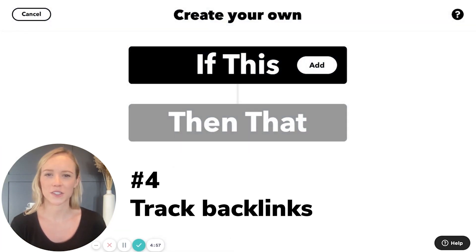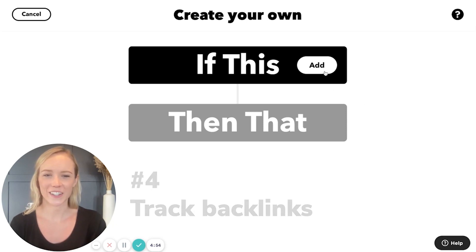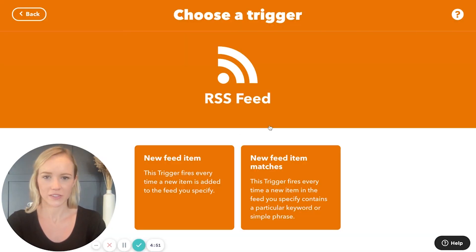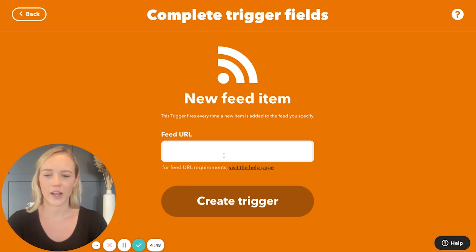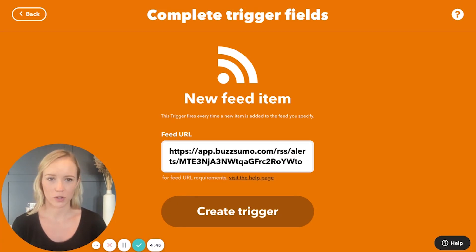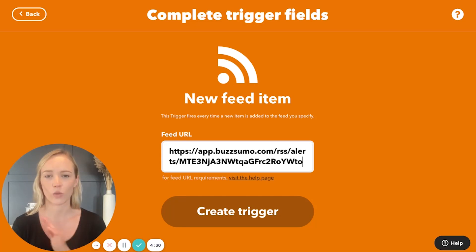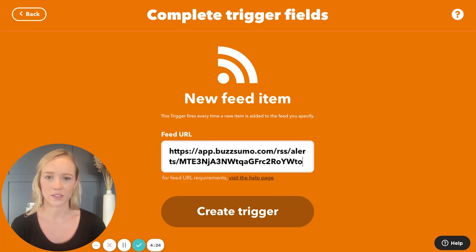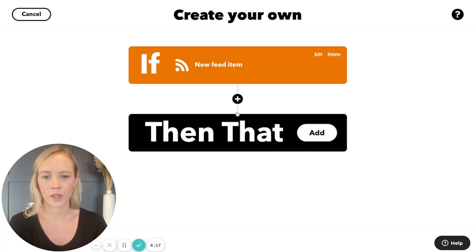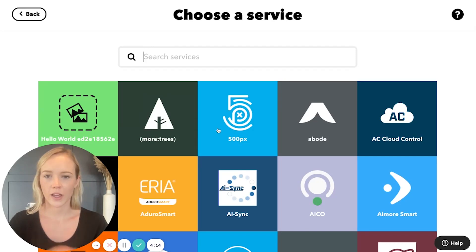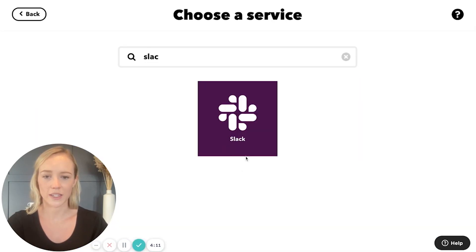For applet number four, we are going to use this to track our backlinks. We are again going to start with the RSS feed as the trigger. I am inputting a link from Buzzsumo, which is a great tool for SEO strategy, backlink tracking, and social listening. I have inputted the RSS link that I can find within my account. You can do exactly the same thing with Moz or with Buzzsumo, whichever kind of service you use. Create the trigger. And then as an action, I am going to send it to myself in Slack.